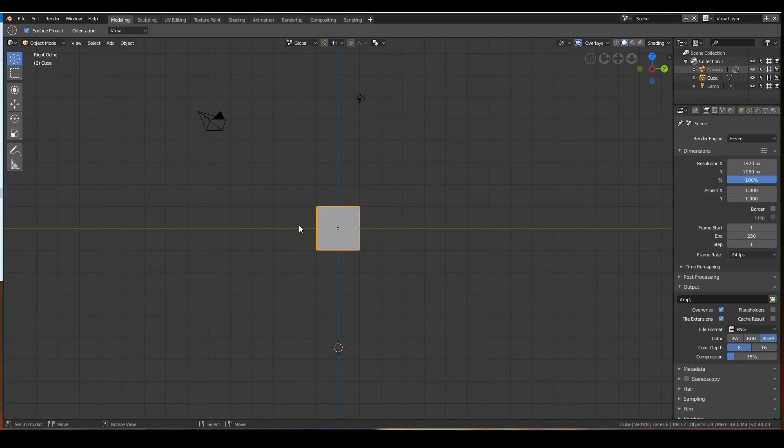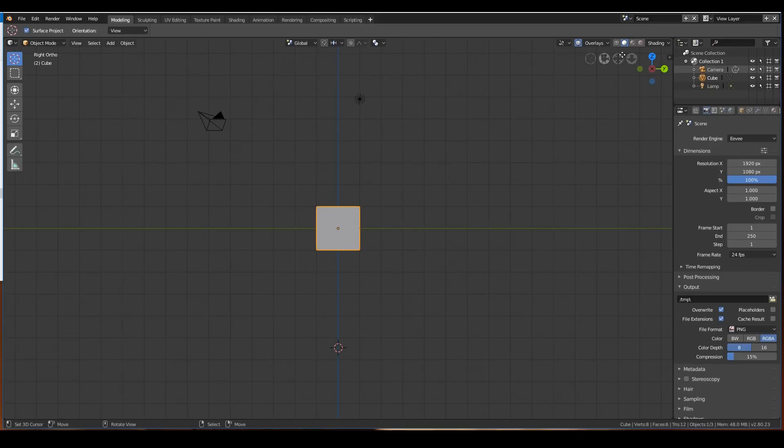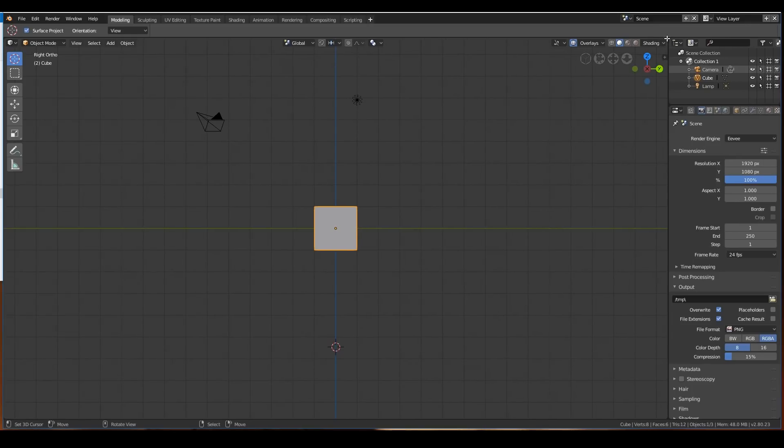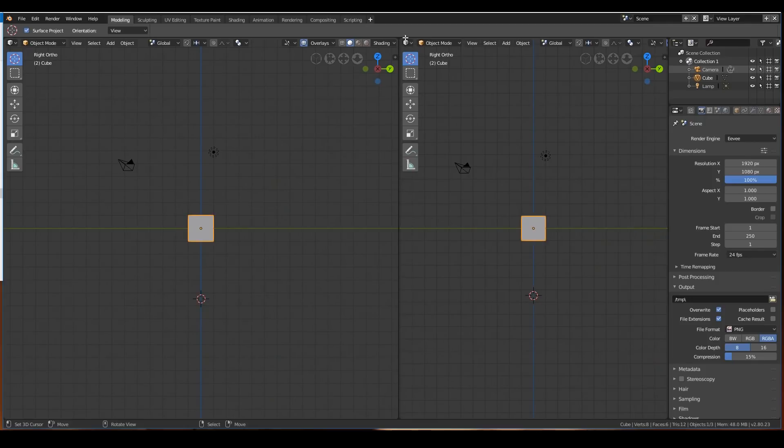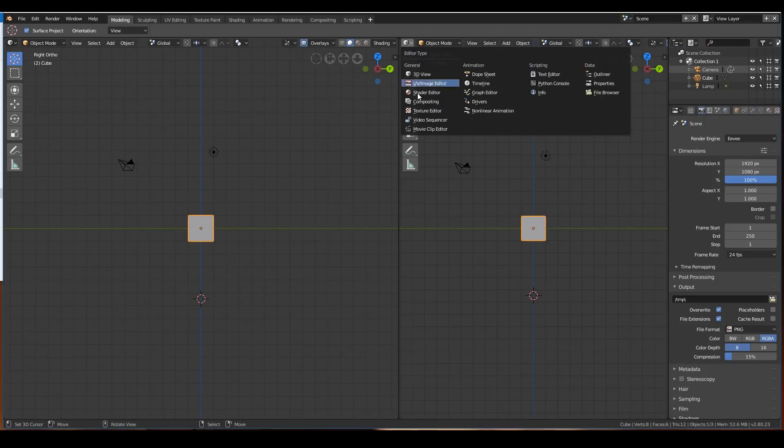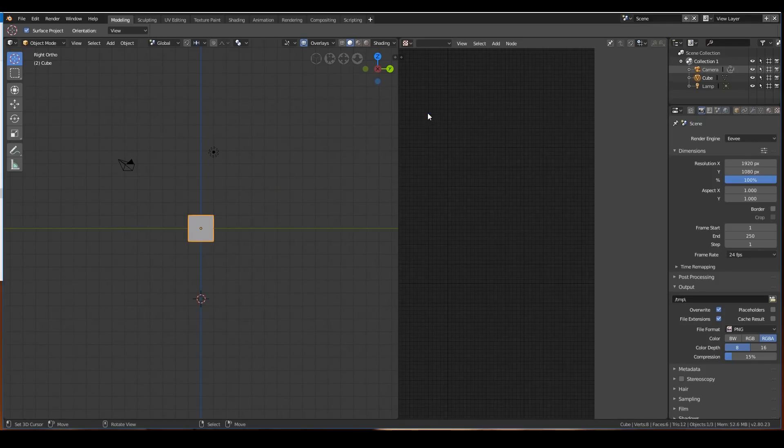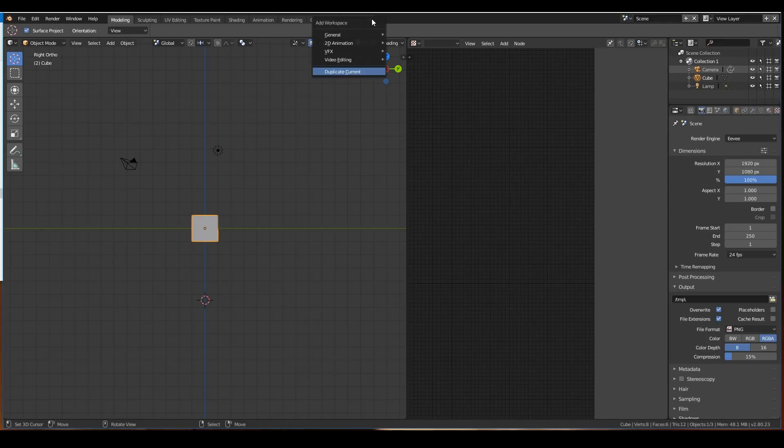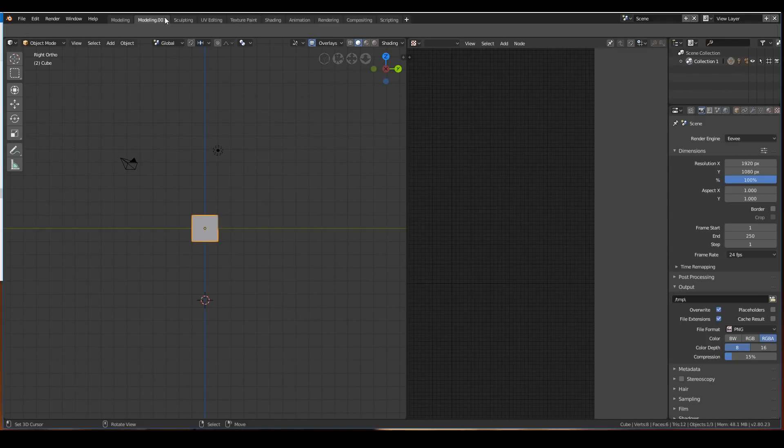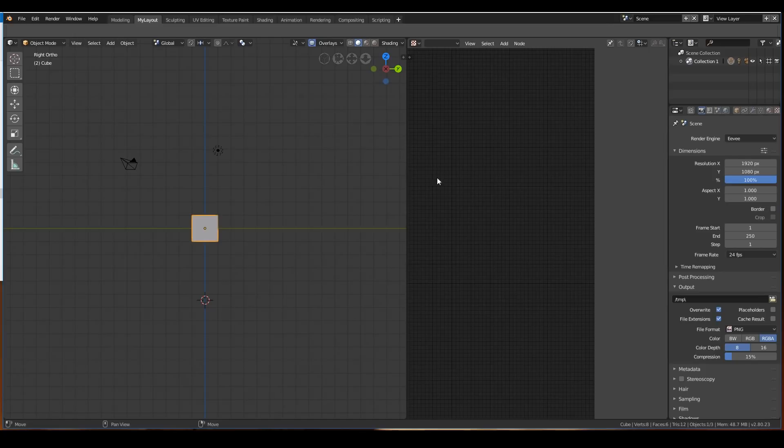Of course, you can create your own layout by hitting the plus key. For example, if I drag out a new window over here and change this to texture editor, and I want this to be my new layout, just hit plus, duplicate current, and you have a new option over here. You can double-click on it and name it whatever you like. I'm just going to call it my layout.